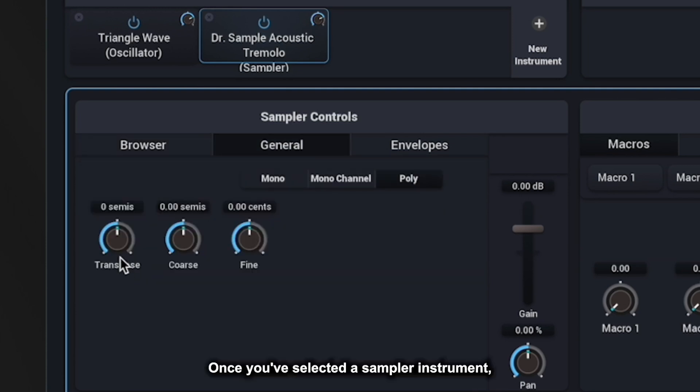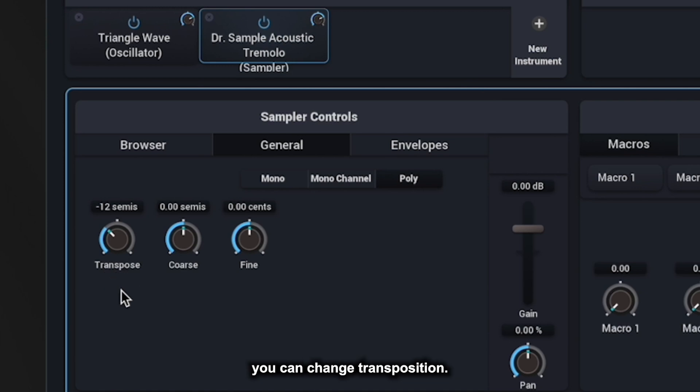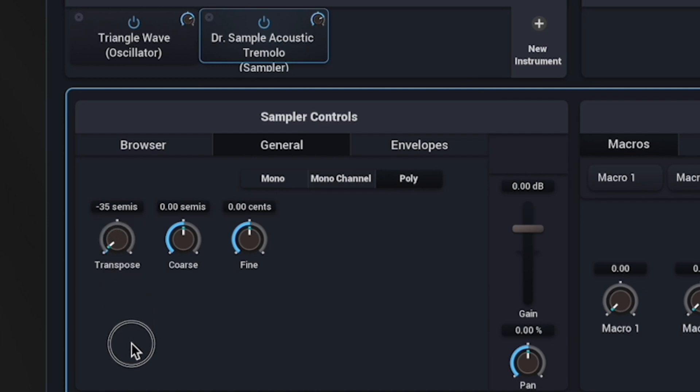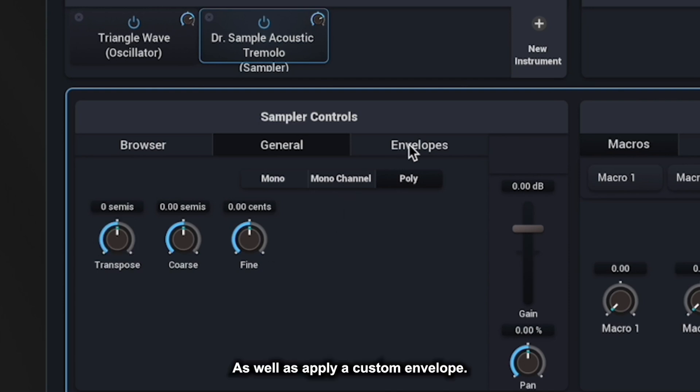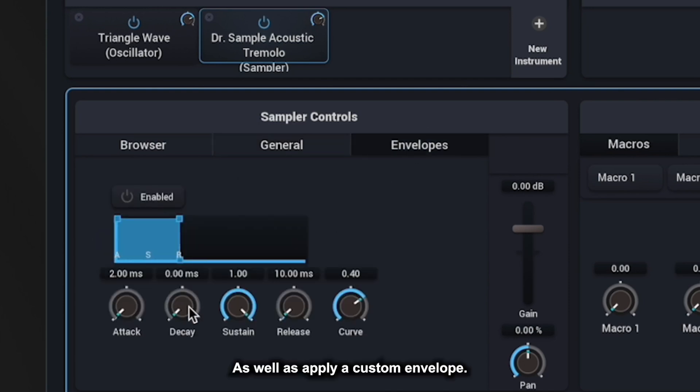Once you've selected a sampler instrument, you can change transposition as well as apply a custom envelope.